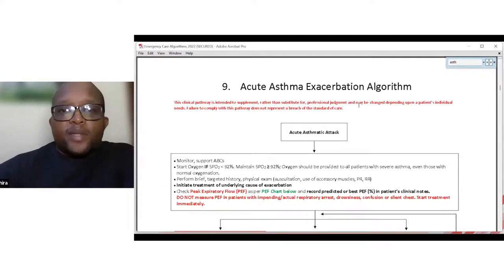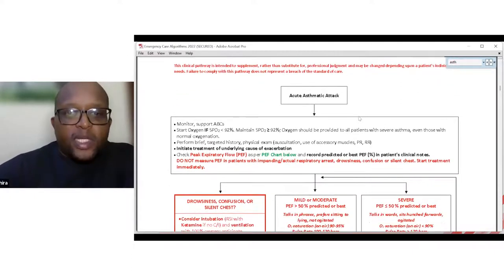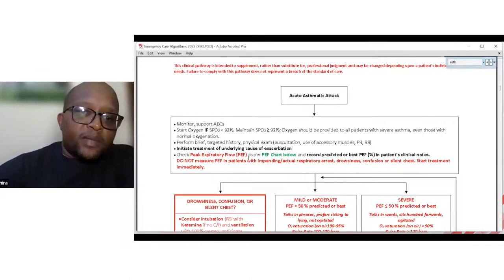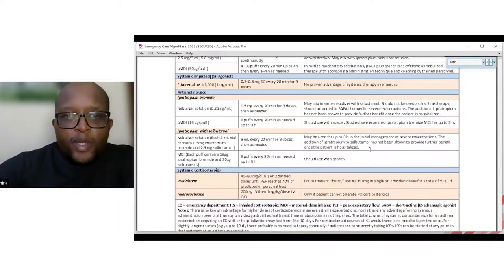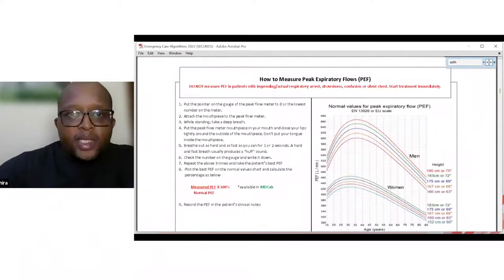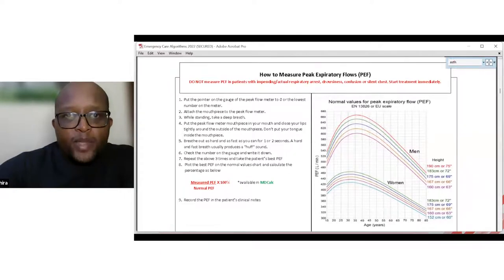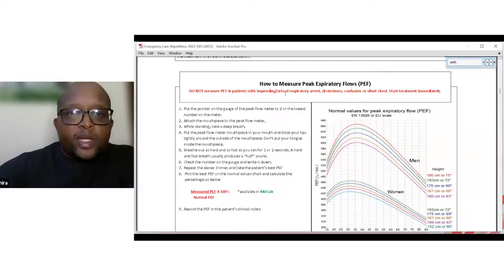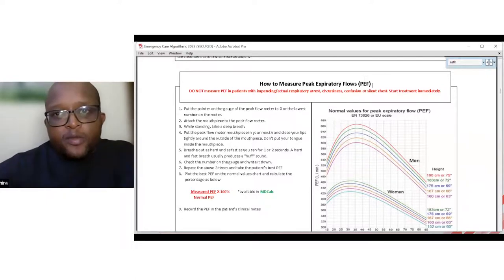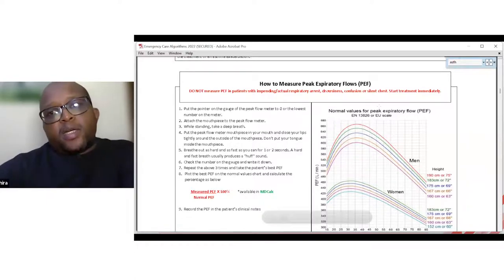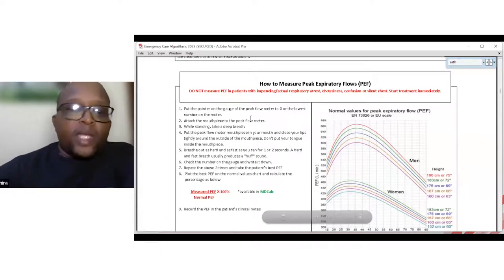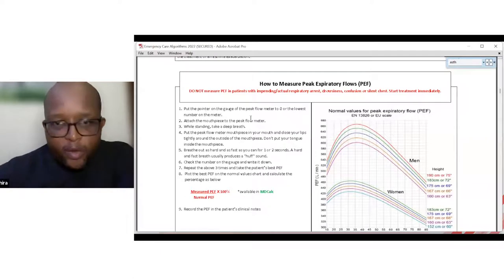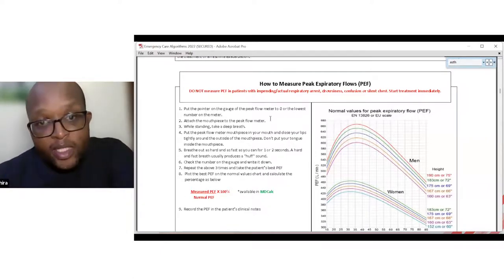Let's look at the acute asthma algorithm. Patients will present with shortness of breath. You should be doing peak flows in your emergency department — peak flows help determine where the patient is at in terms of severity. However, do not measure peak flow in patients with impending or acute respiratory arrest, those who are drowsy, confused, or have a silent chest. In those patients, treatment starts immediately.